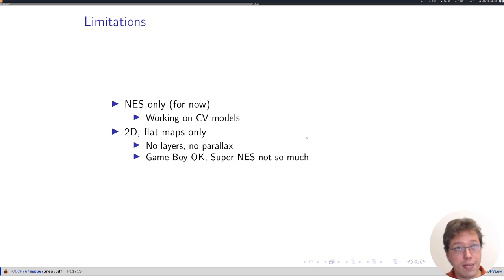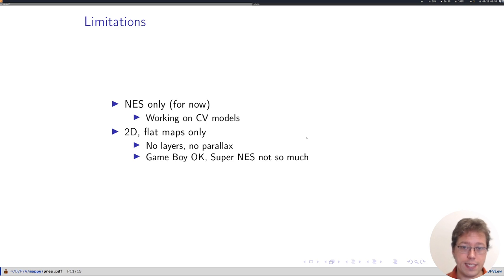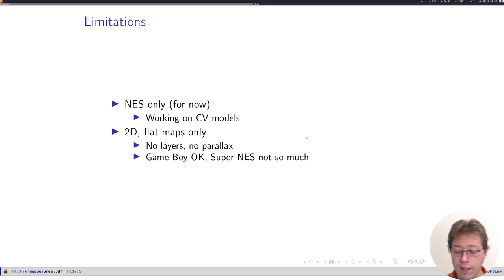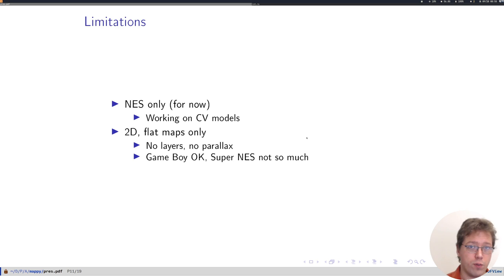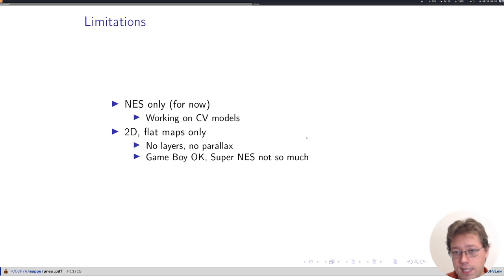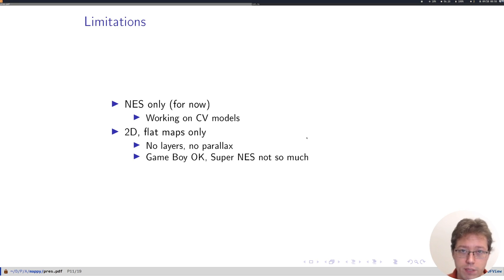So for platforms like Game Boy, NES, MSX, Sega Master System, this is fine. It's not a big constraint. But something like Super Nintendo or Sega Genesis, you see multi-layered maps, and that's not something that we can currently really deal with.